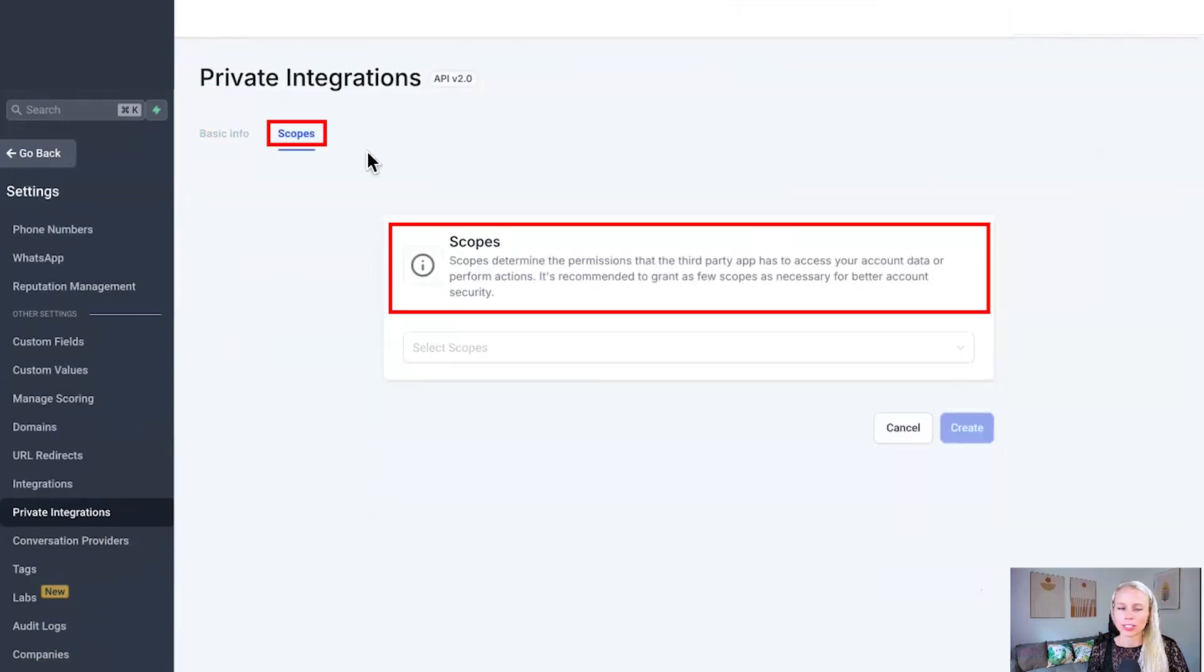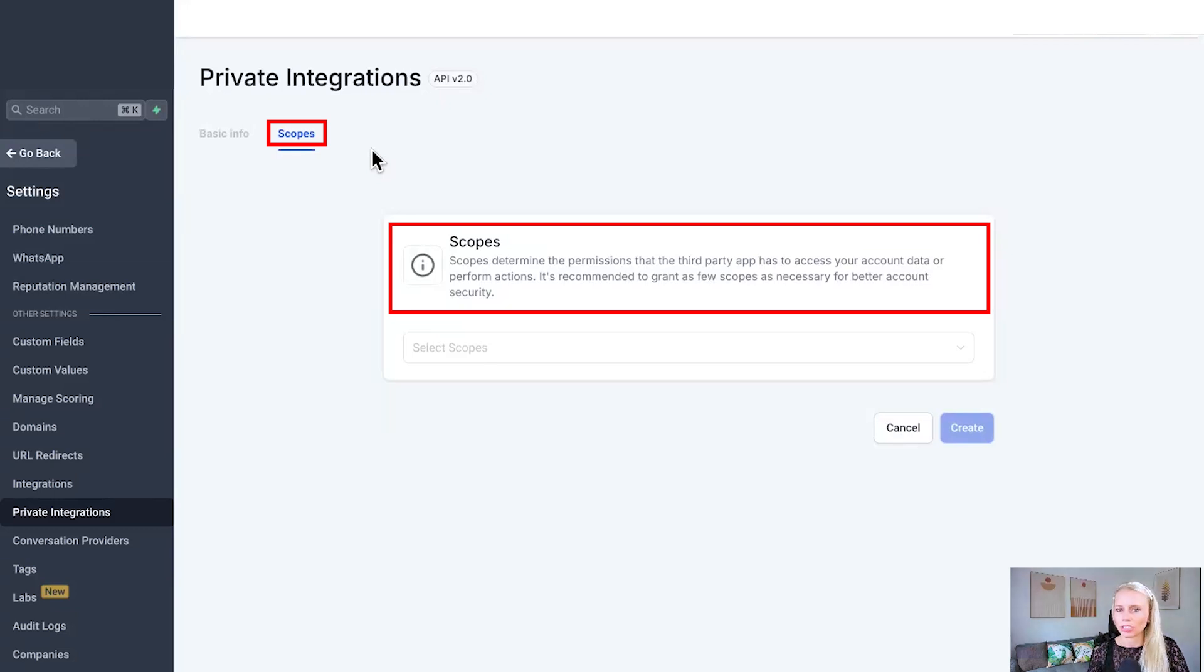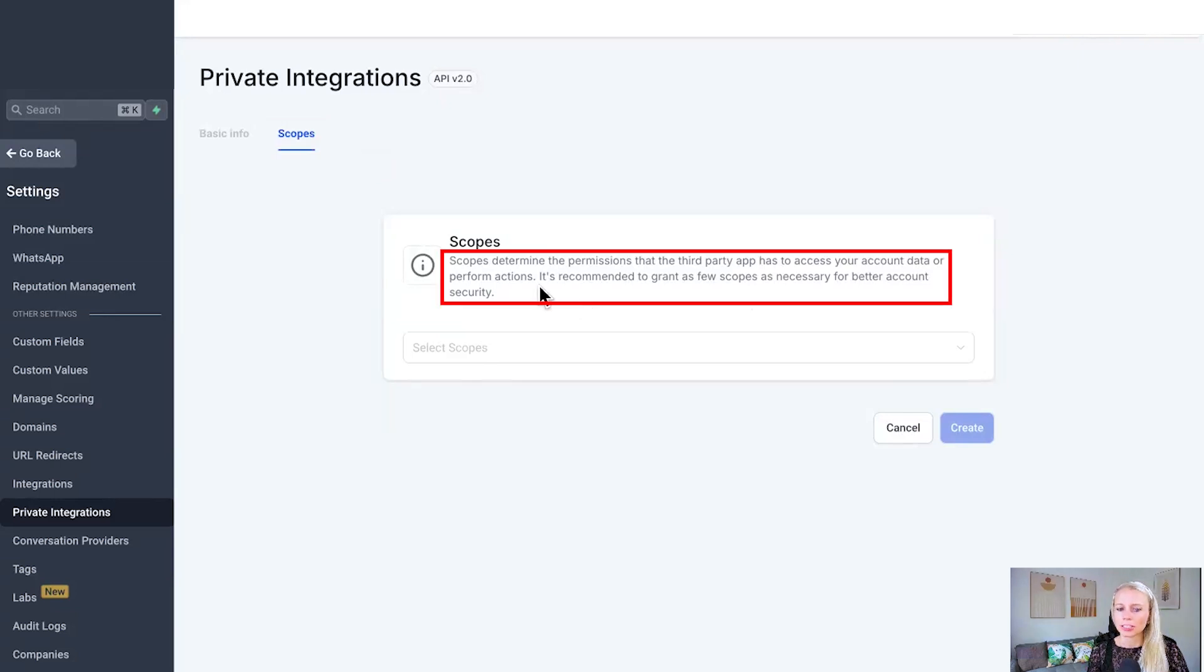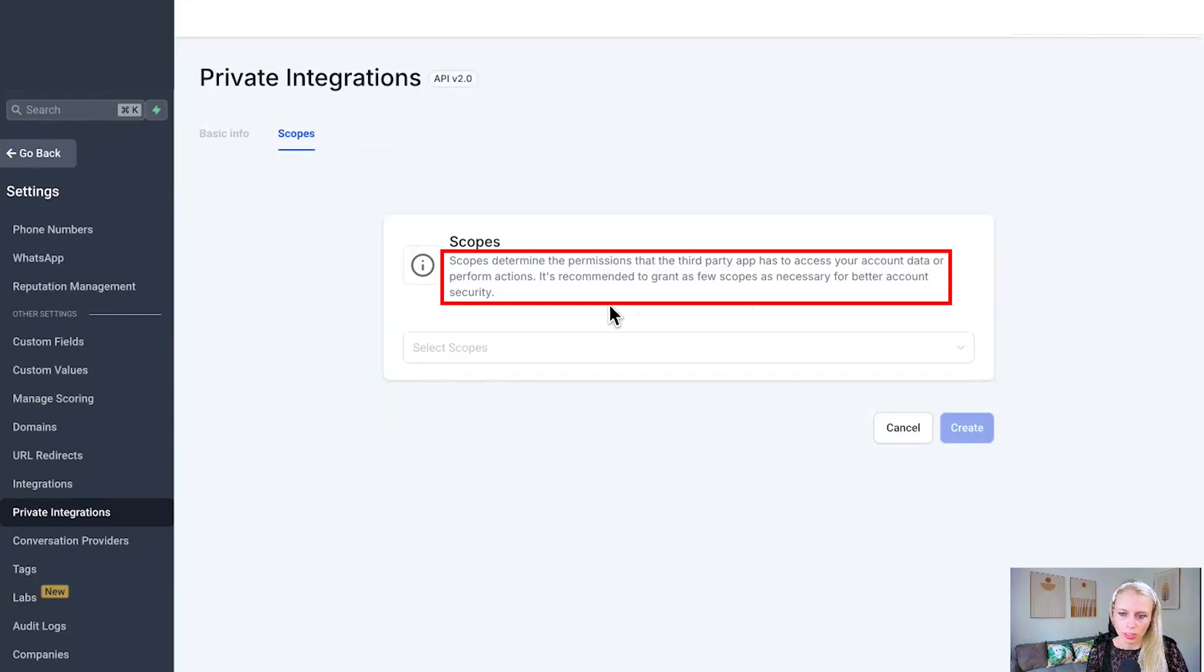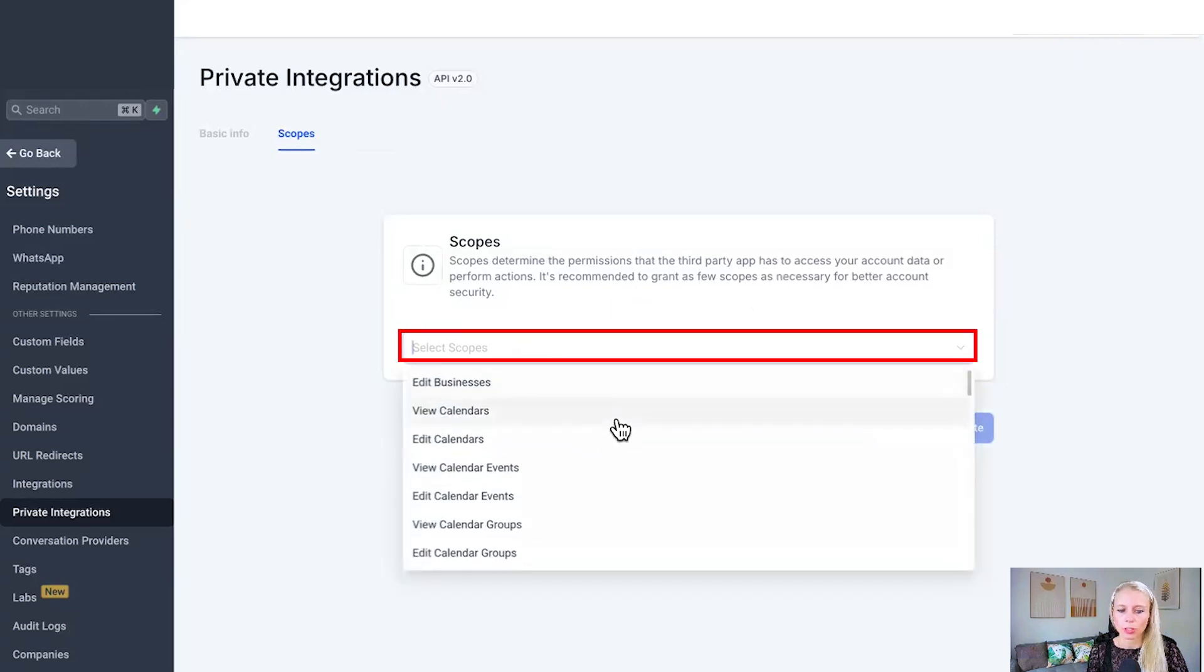Click on next. And here you can determine the scope, meaning how much permission the third party app or the developer has to change to access or to read data within your account. As it says here, it's recommended to grant just a few scopes as necessary for better account security.